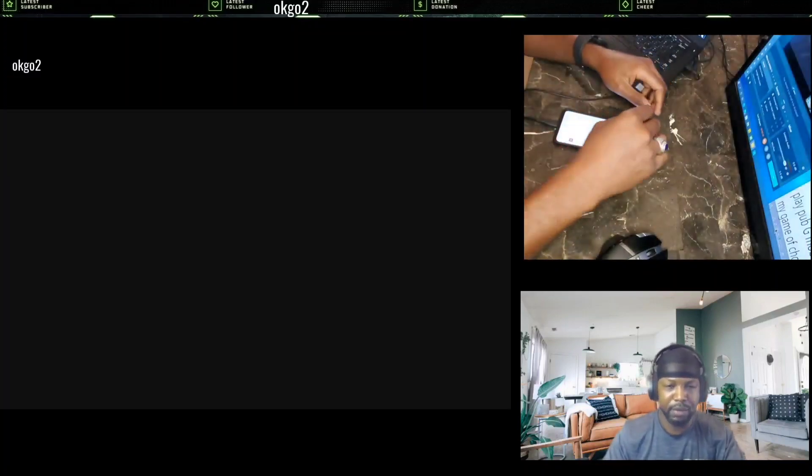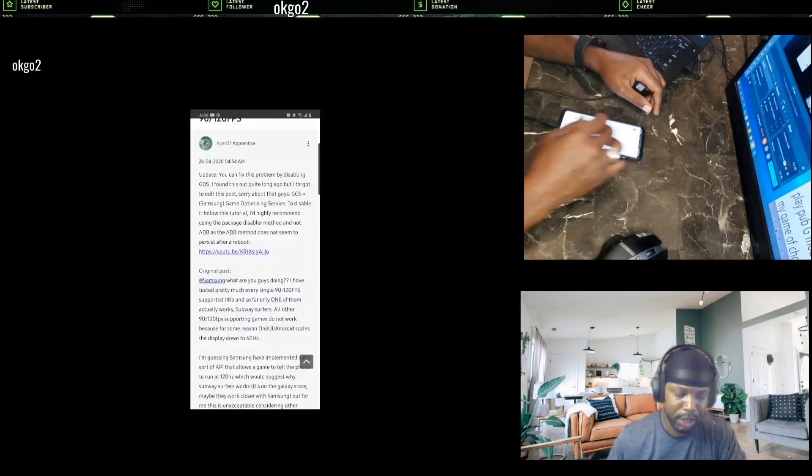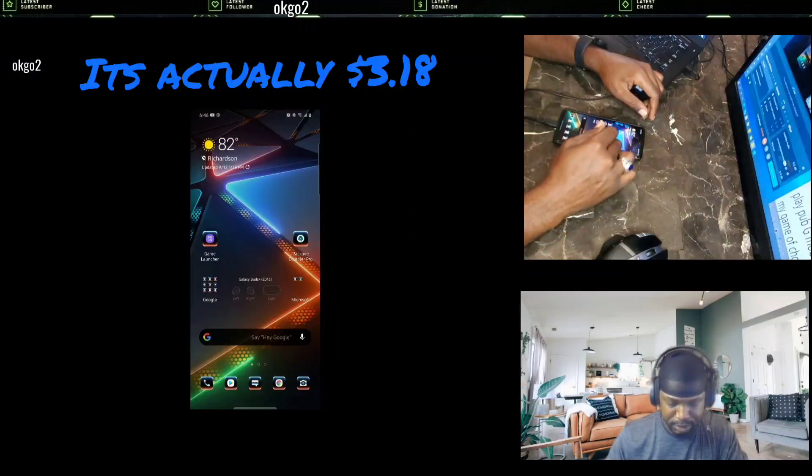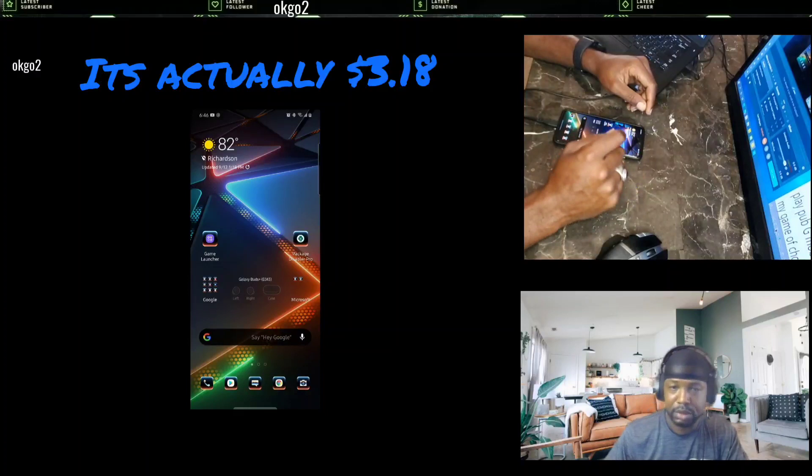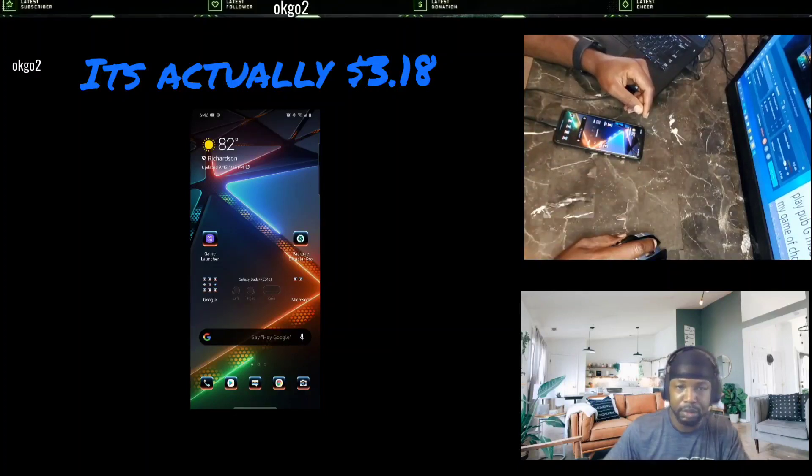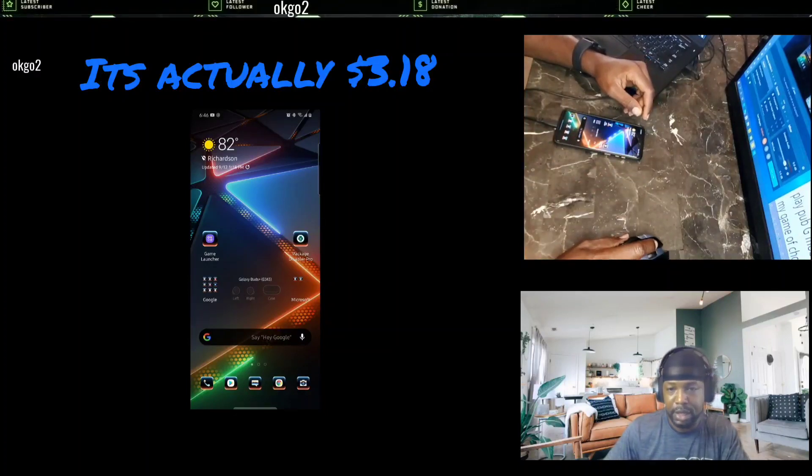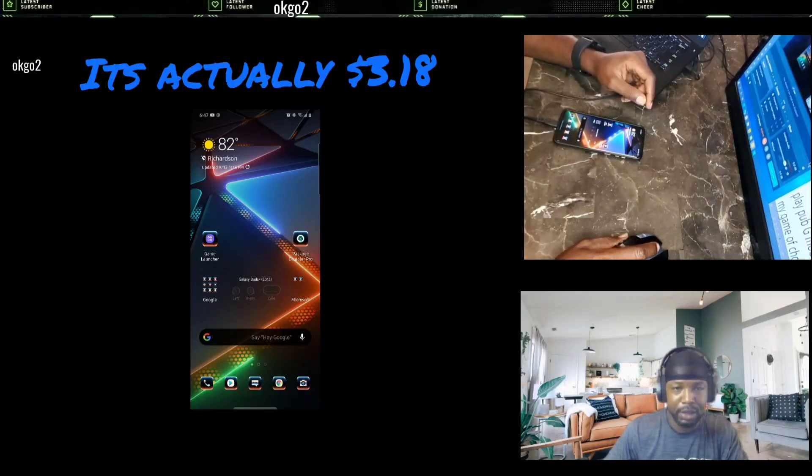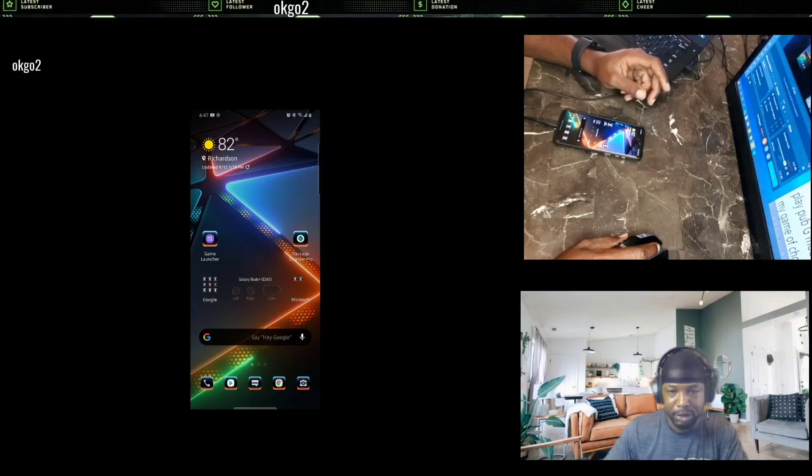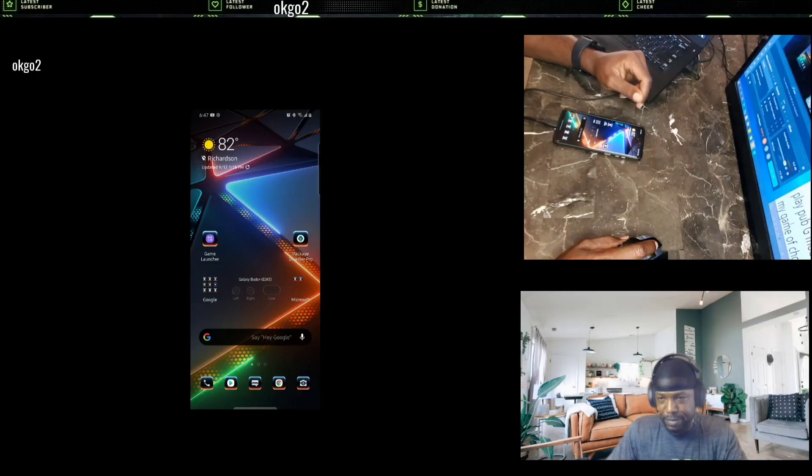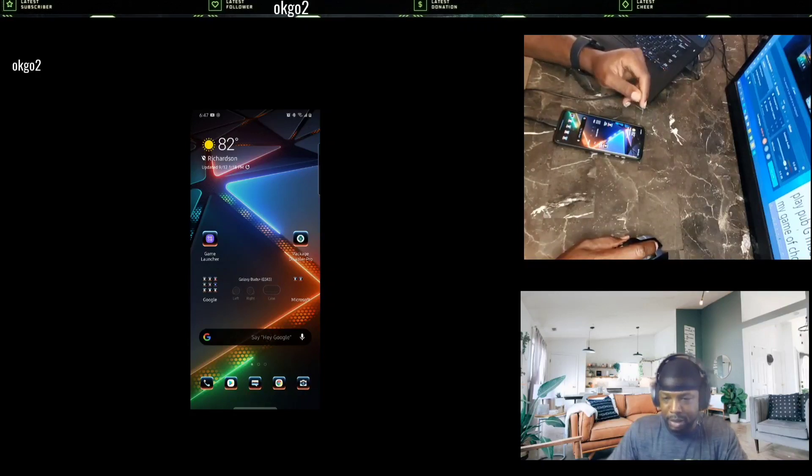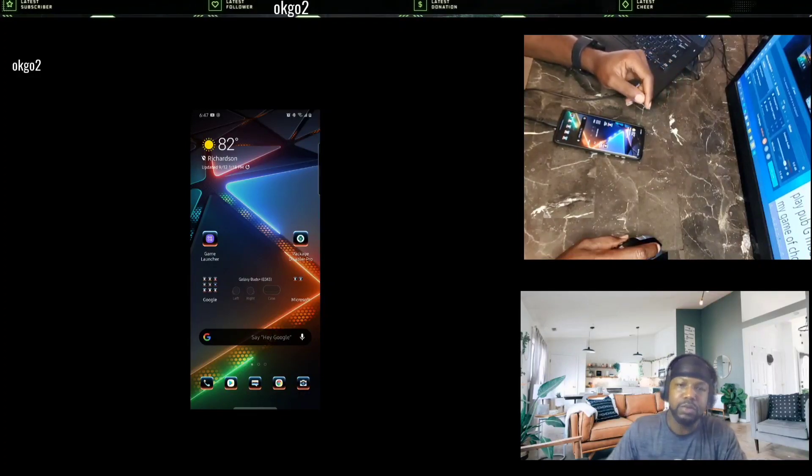And me, myself, I did it. I'll leave the link to this app down in the comment section, and I believe that app was $4.99. It's the Packet Disabler Pro. That's what I ended up purchasing. That's what's going to get you guys to that 90 frames per second, 120 frames per second.